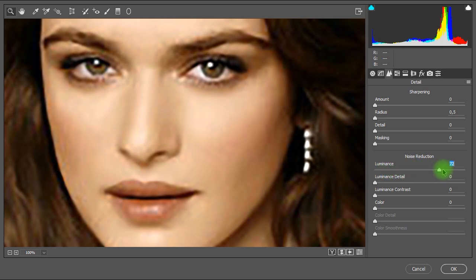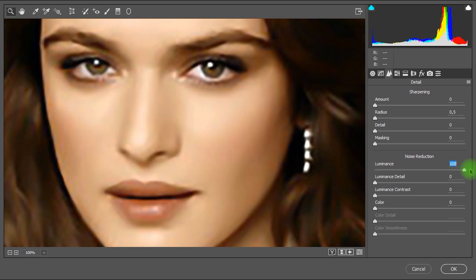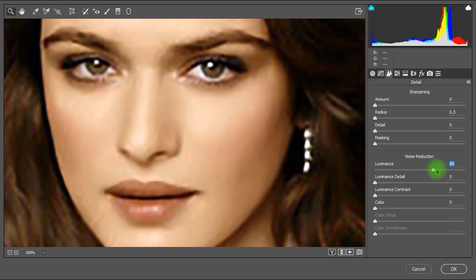Now you should be careful not increasing too much the luminance parameter. Because the more we increase the luminance parameter the more we lose the details of the photo. So we'll try to keep the luminance parameter on the 70%.